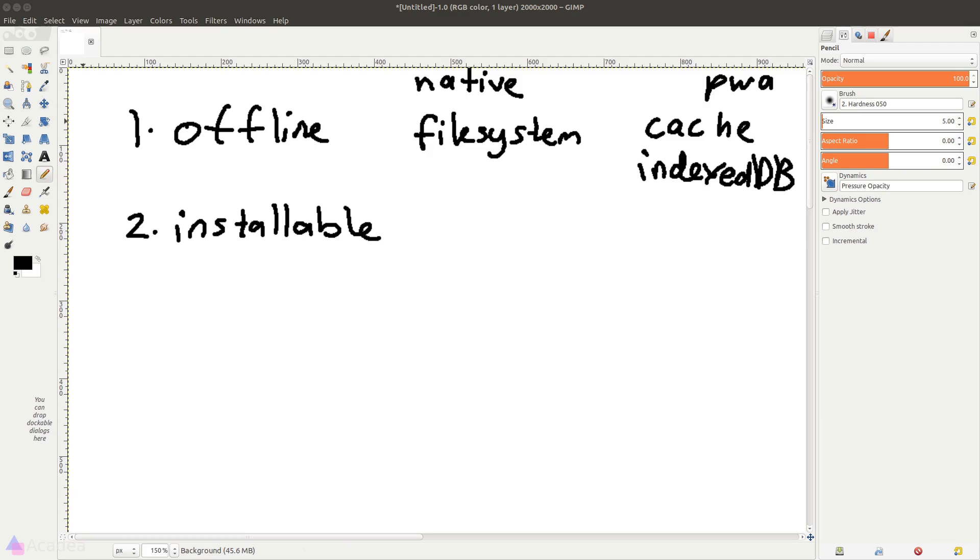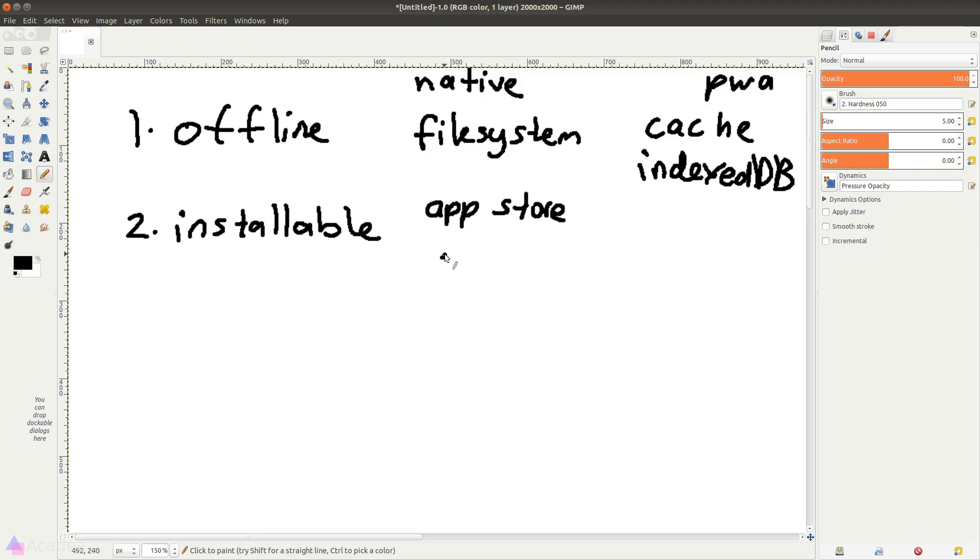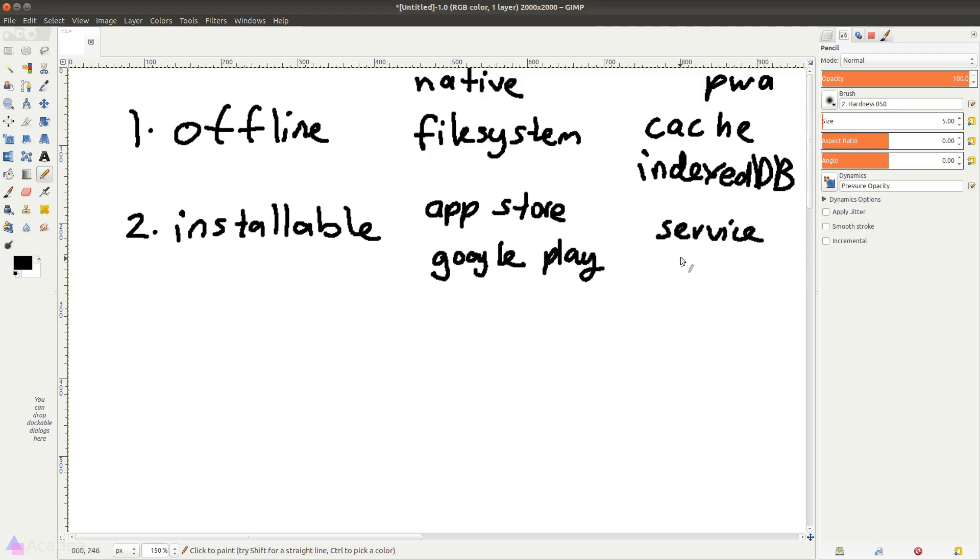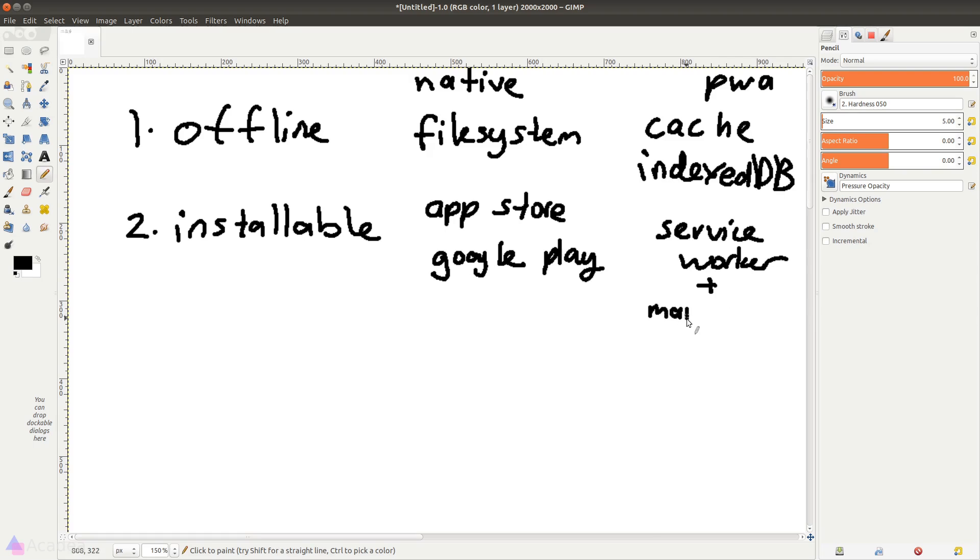Now to install a native app, we will typically install the app from App Store or Google Play. To make a web app installable, we need to incorporate something called the Service Worker and manifest.json into our website.